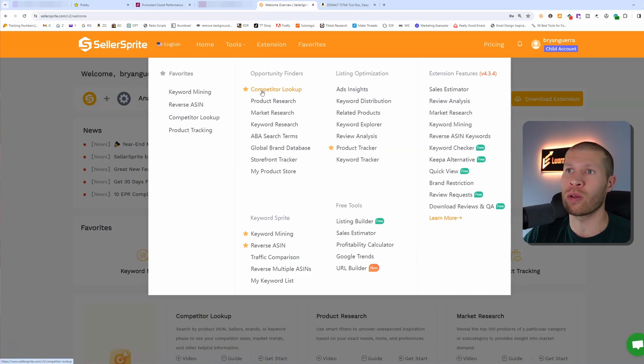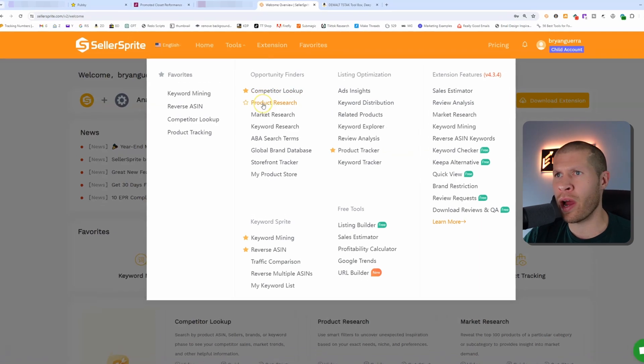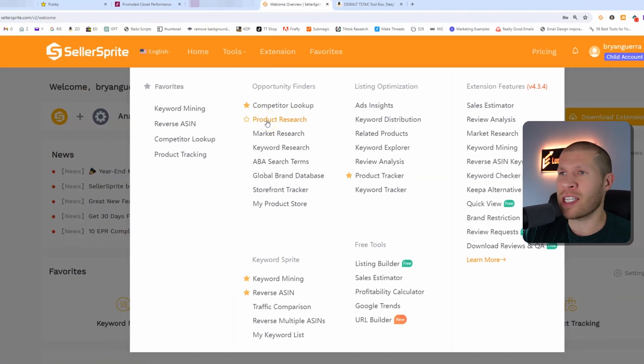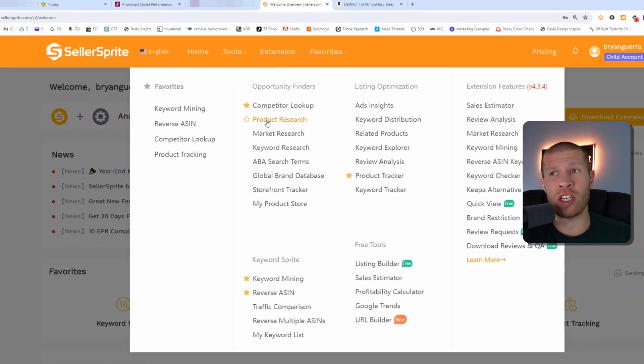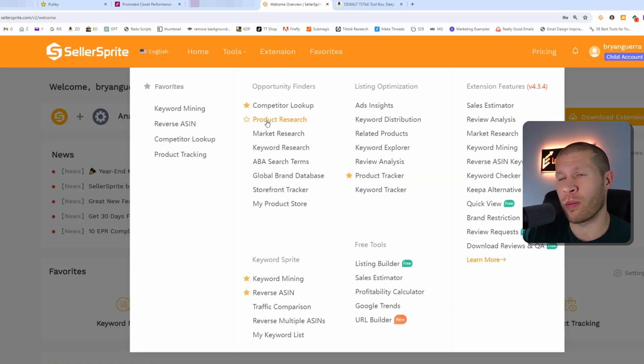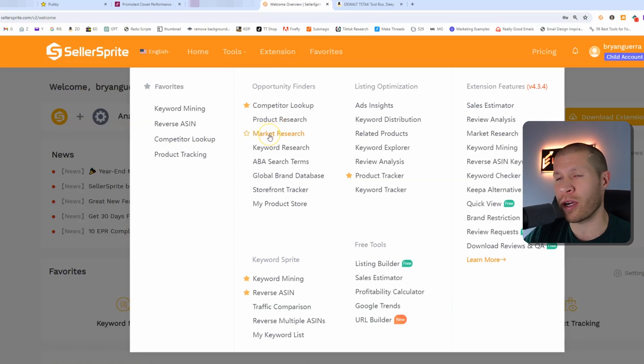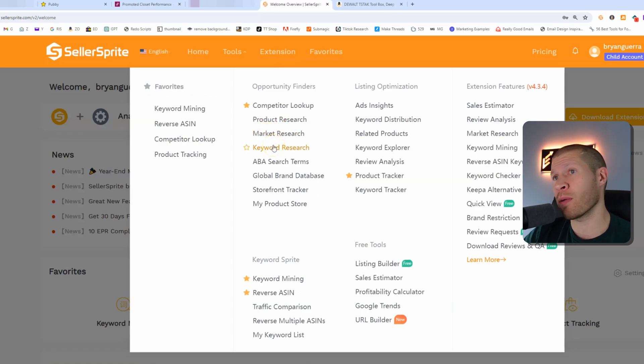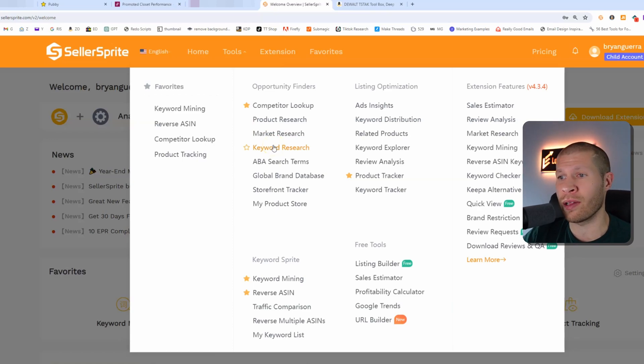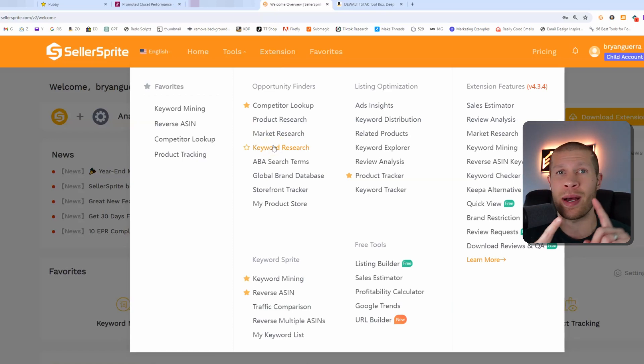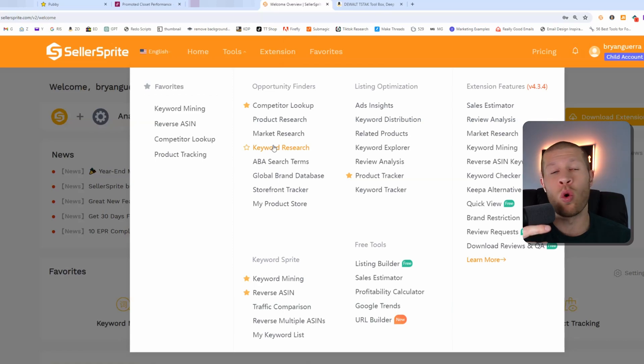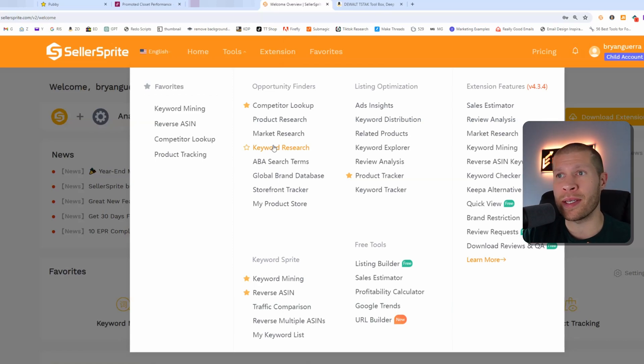Product research can be used in a number of different ways, especially if you're a private label seller or if you're looking for products to resell as well. You could do market research, pretty self-explanatory. Keyword research really helps you out if you are a private label seller, for example if you're trying to optimize your listing or run Amazon PPC.